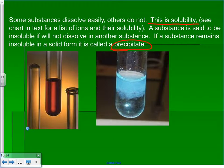A substance is said to be insoluble if it will not dissolve in another substance. If a substance remains insoluble, then we call it a precipitate.